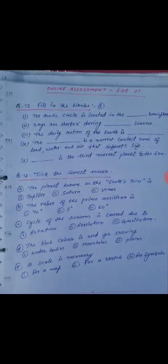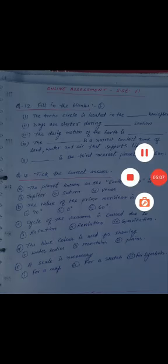Complete the whole paper properly and submit to the given link and on the class group. Jaihin Namaskar.